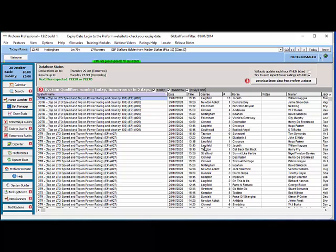For this example we're going to look at importing the BSP rank into ProFarm so that we can use that in the system builder and in other places. Also the data is readily available to us in ProFarm so it's an easy example.